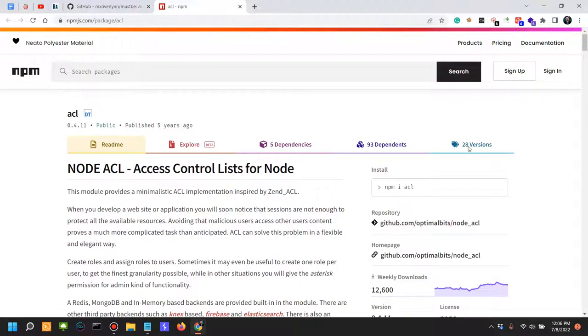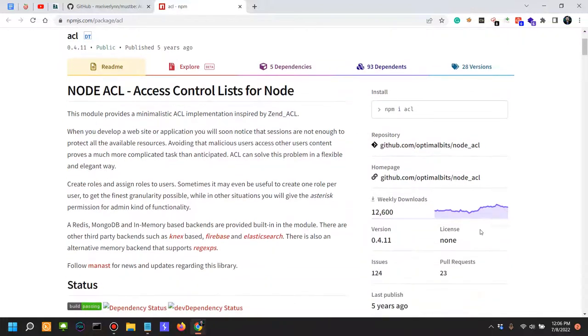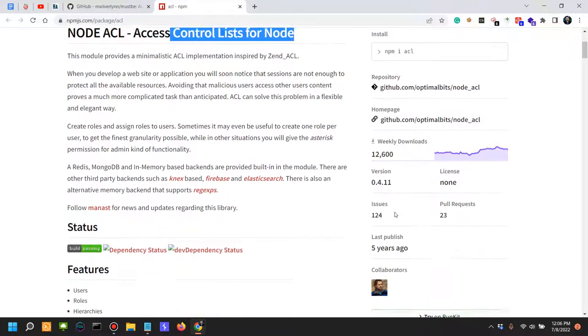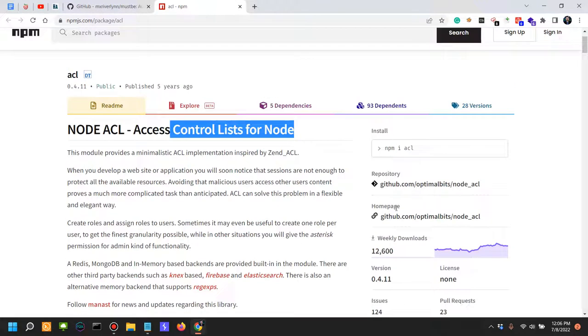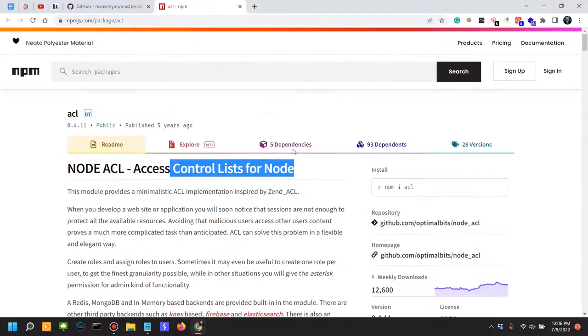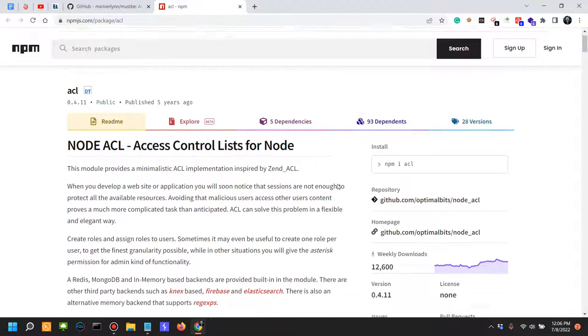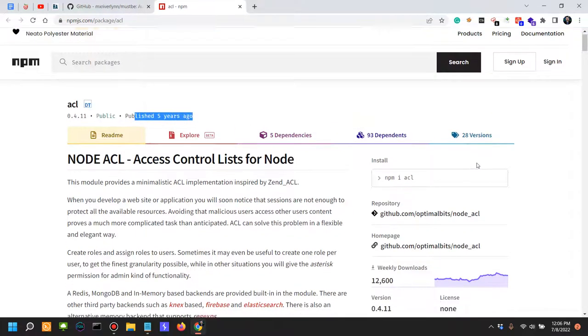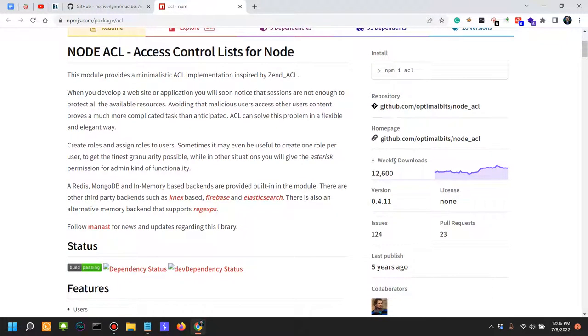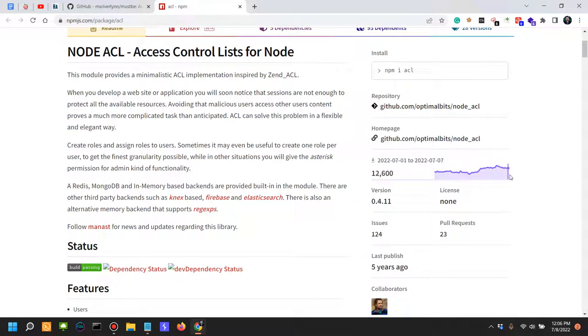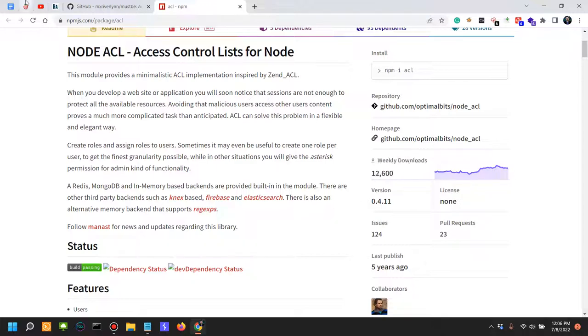ACL for example - Access Control List for Node - has a weekly download of 12,600. We should also see the stats. This was published five years ago, not only the weekly downloads, but it's been downloaded more and more as you can see, it's been increasing and it's being stable over here.